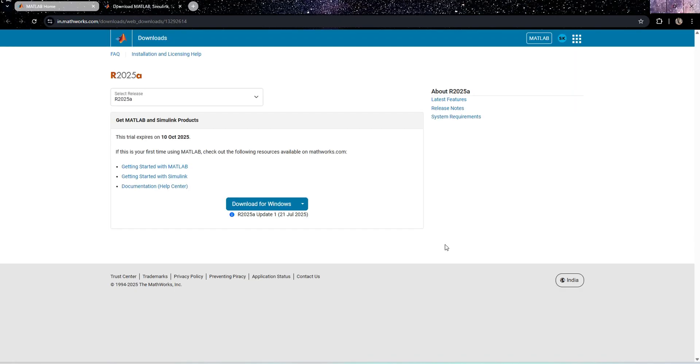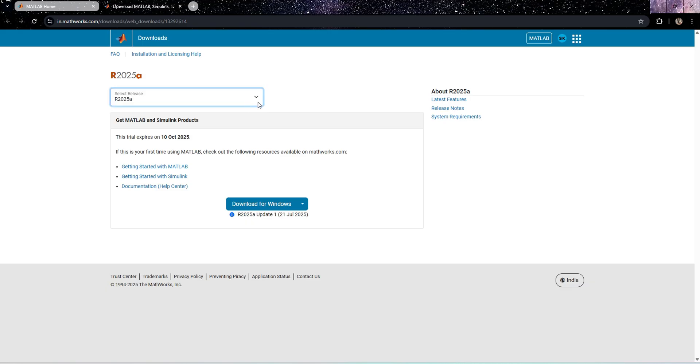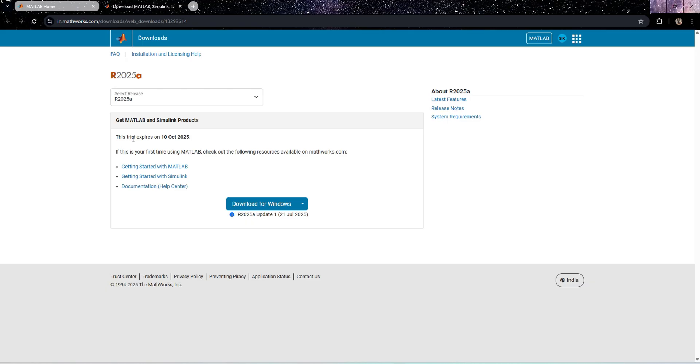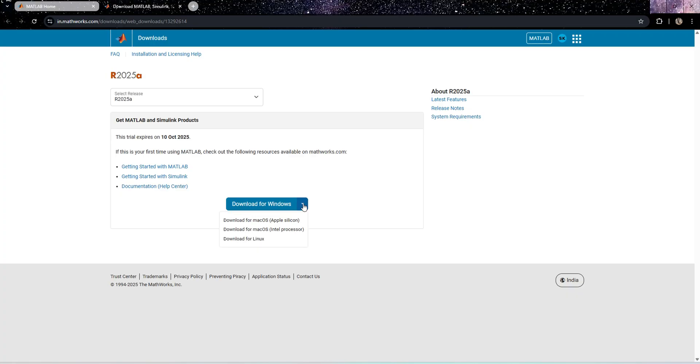Now we have received download link. Before that, you can select the release version. The latest revision is 2025a. If you are watching this video in the future, you'll have a different version. This trial version expires in 10th October, exactly 30 days from today.